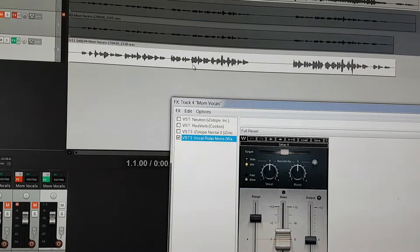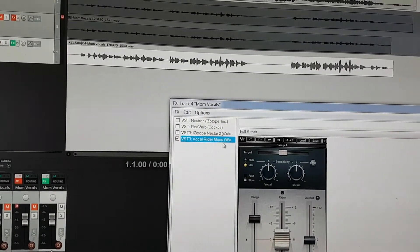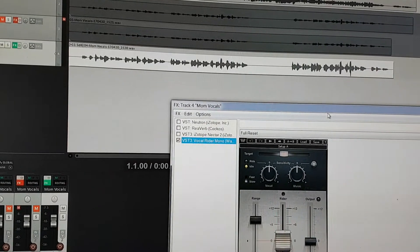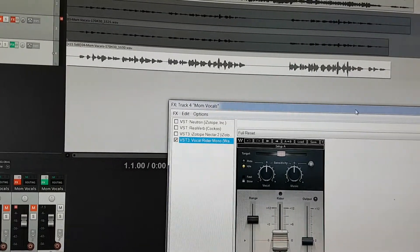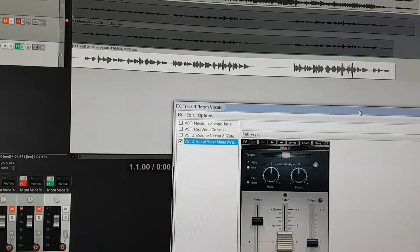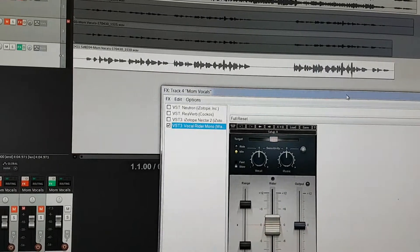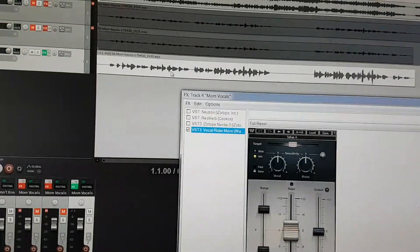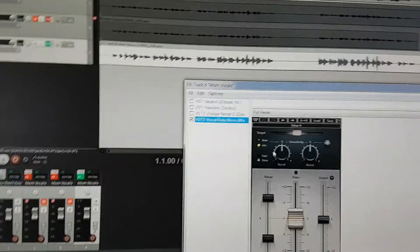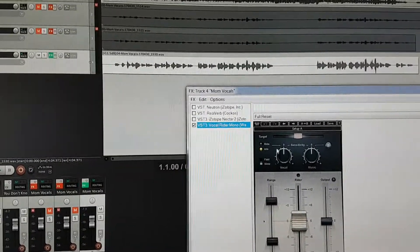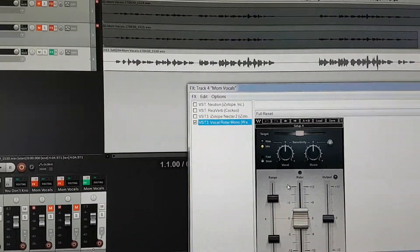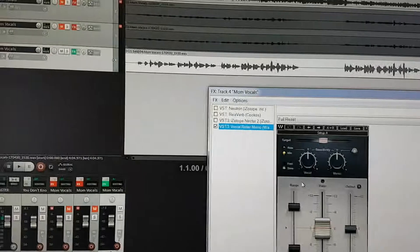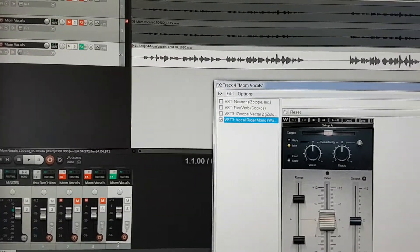So now what I do normally from here is I'll use the vocal rider and the files. I know I never got a chance to do that before I sent you the files, but this is basically what it does. It just automates the levels up and down so that it evens it out. It's not a compressor, but it's vocal rider is what they call it. So I guess it's pretty self-explanatory.